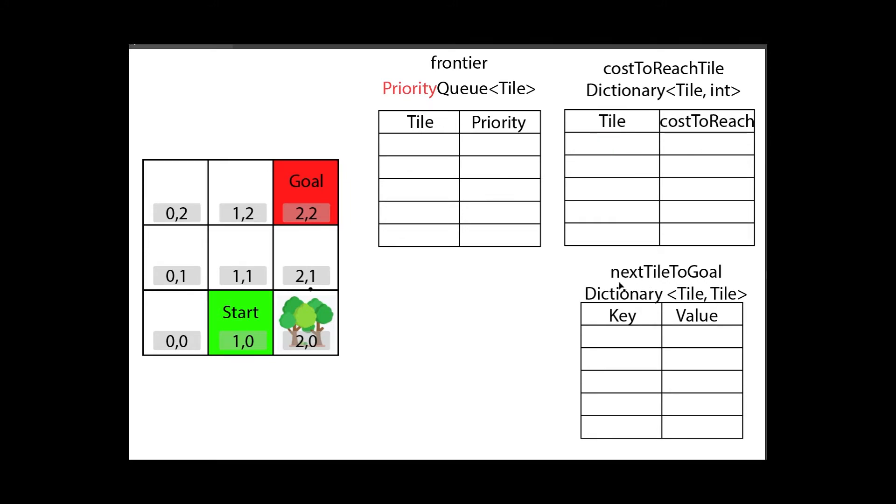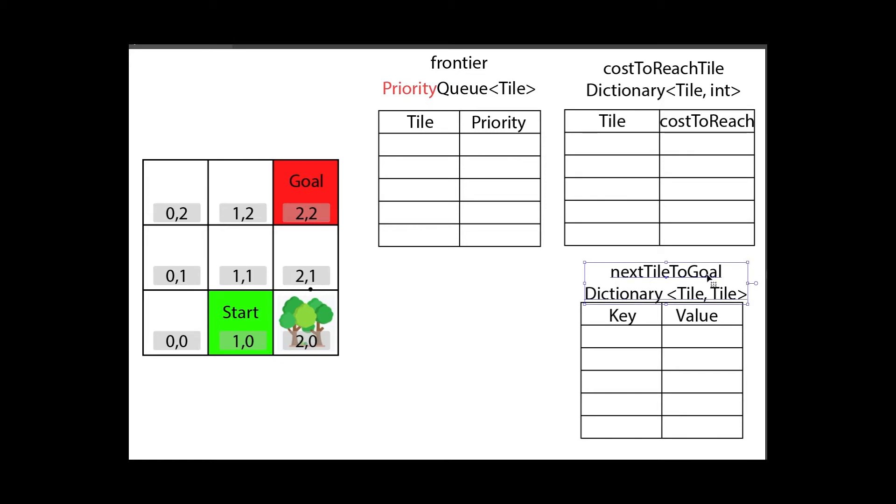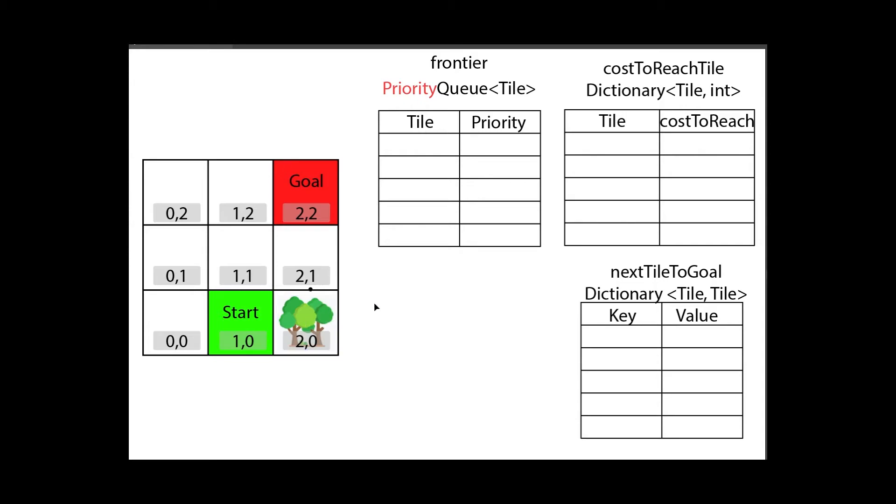The next tile to goal, this does not change because that's the final thing we want to generate to know where the player should go to reach the destination. I also added one more change, I added here a forest which will take five movement points to move towards. Now let's have a look at how the algorithm actually works.